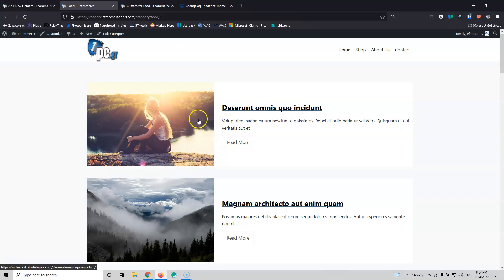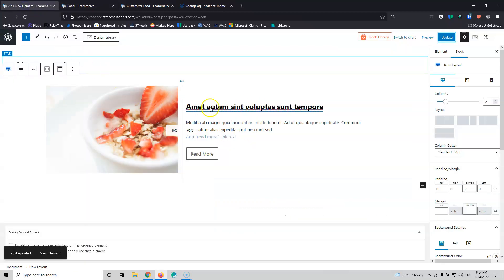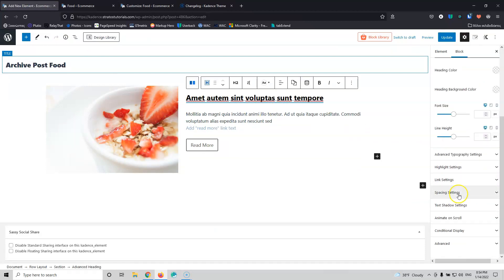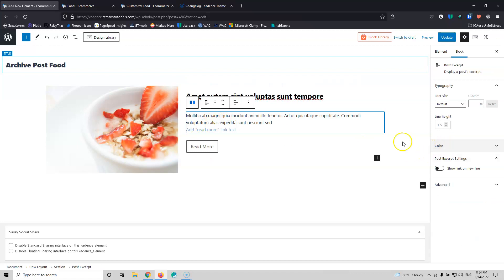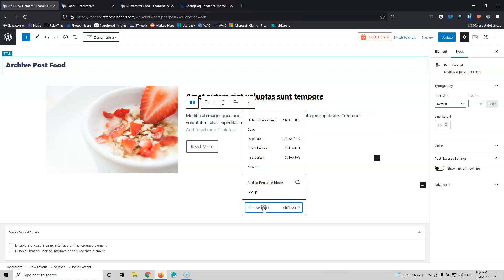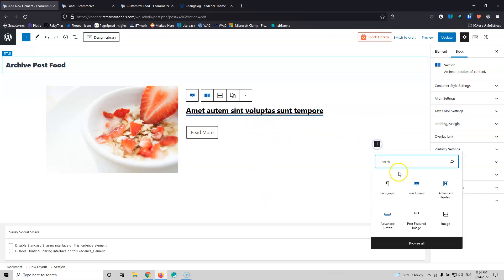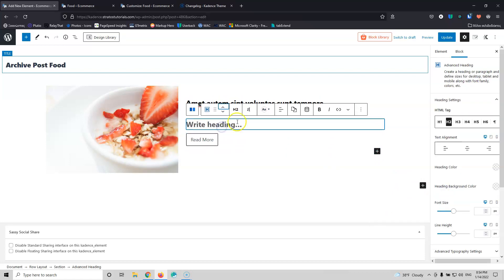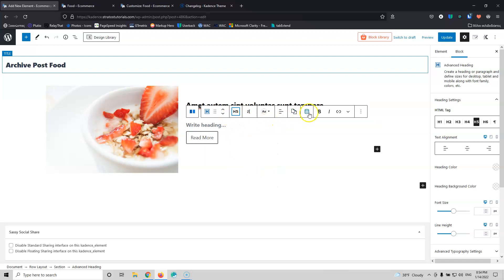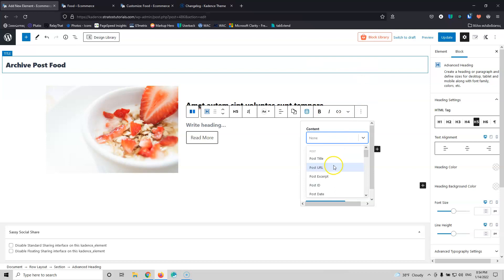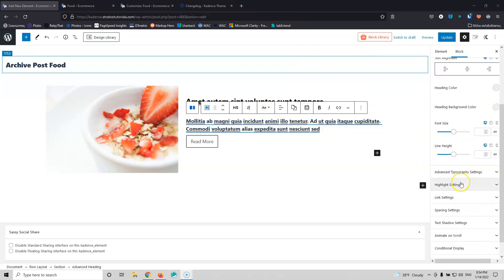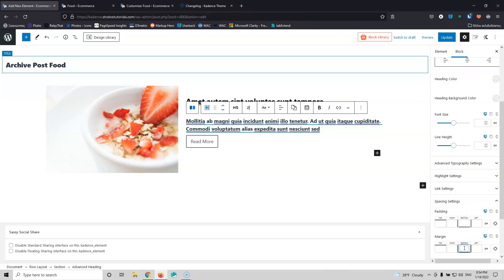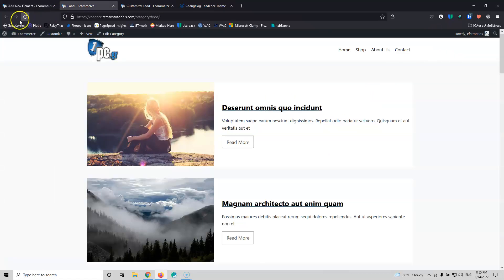This is way better than before. I need a little margin — go to the Advanced Heading, spacing settings, and set margin bottom to 40. For the excerpt, I don't have much control with the current element, so I'll remove it and add an Advanced Heading instead, set it to H5, and select Dynamic Content set to Post Excerpt. Now I have the same text but more control. Set the spacing margin to 40 and update, then refresh.